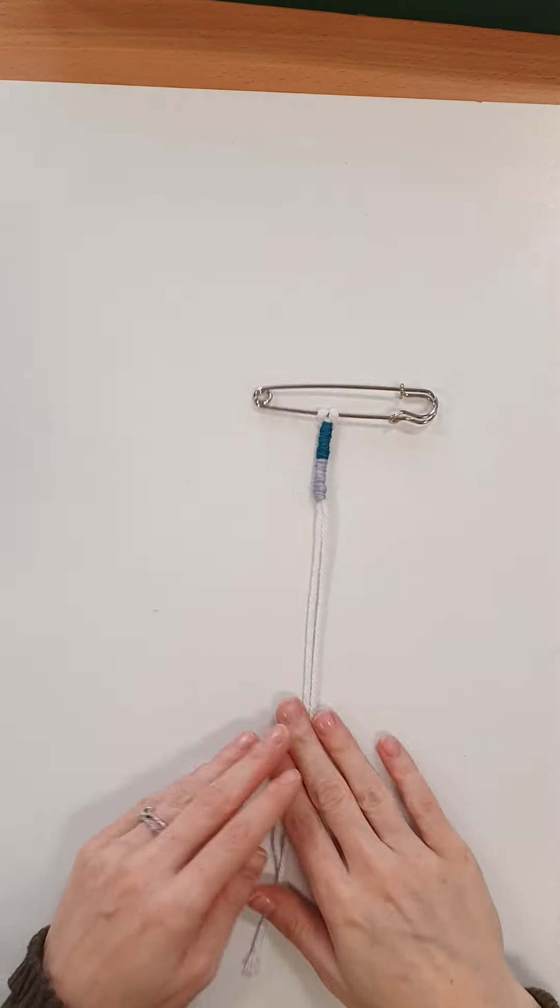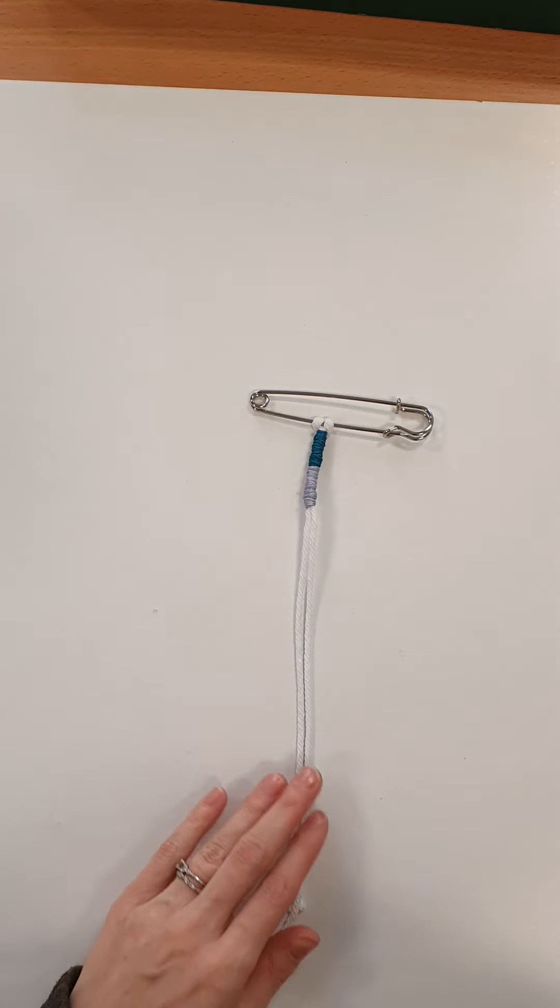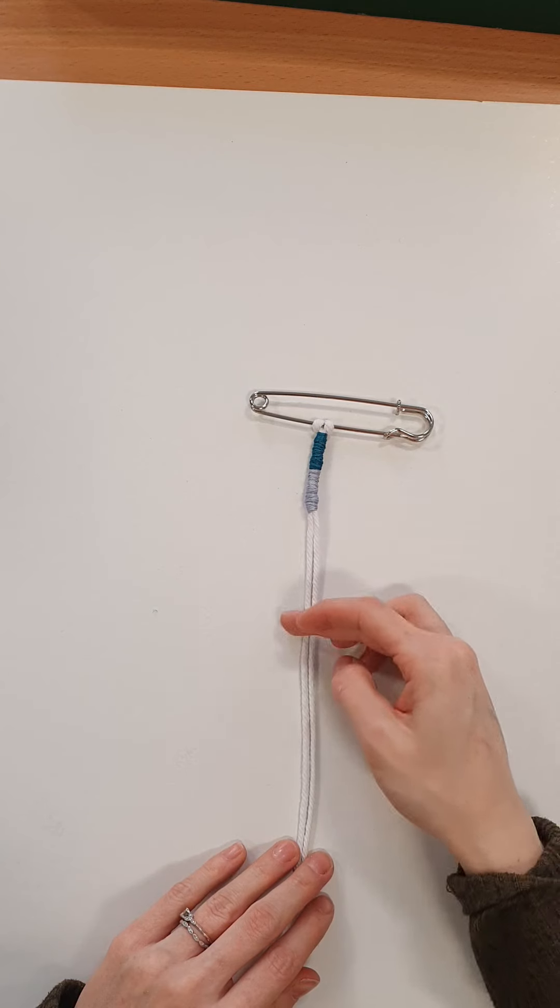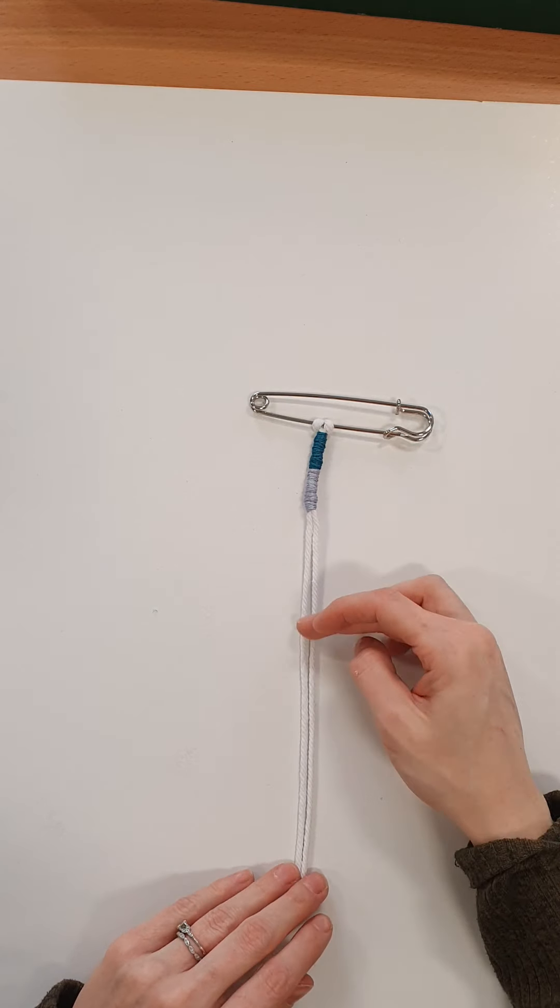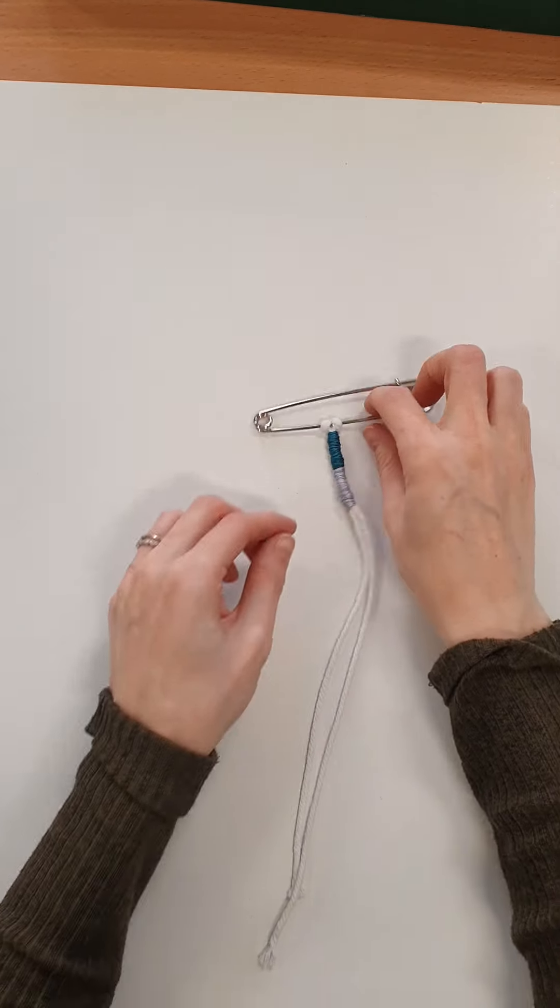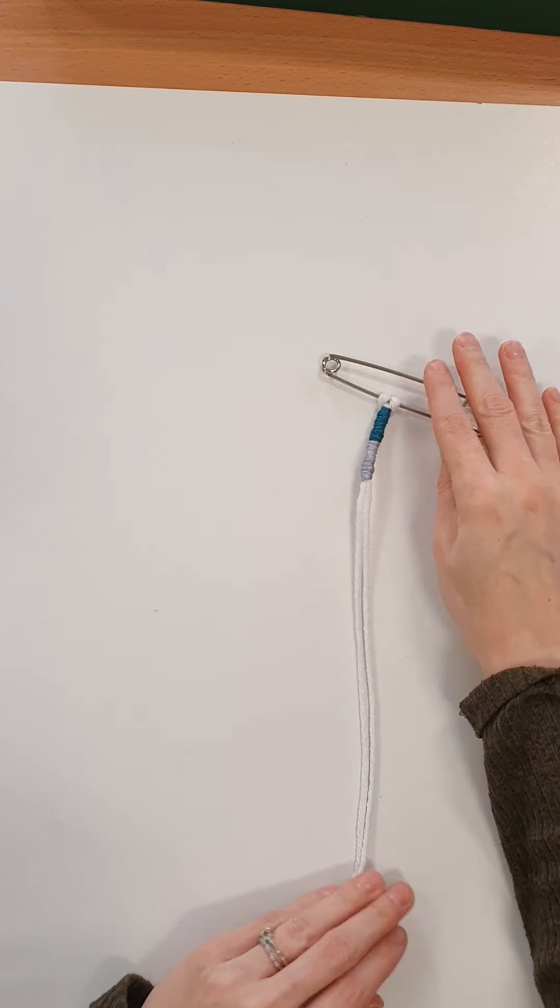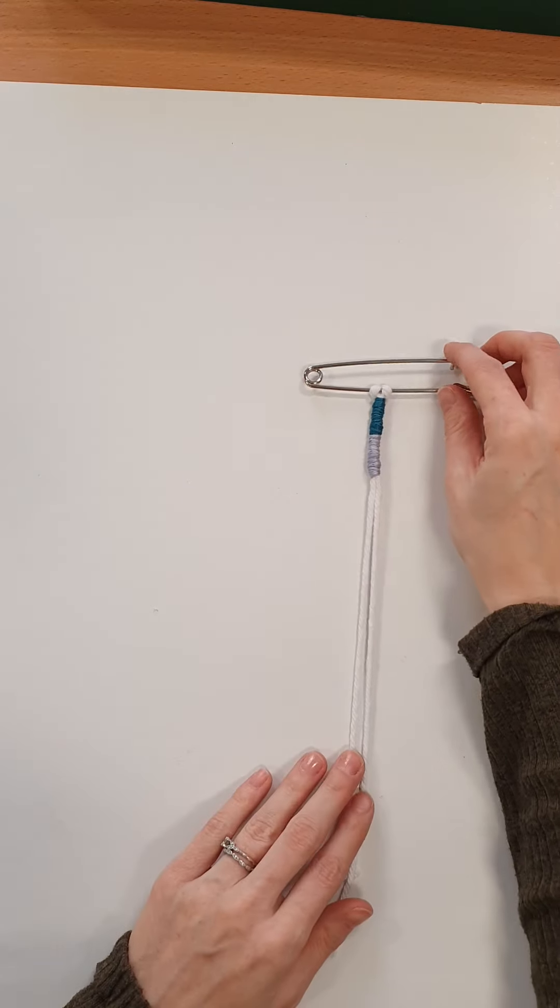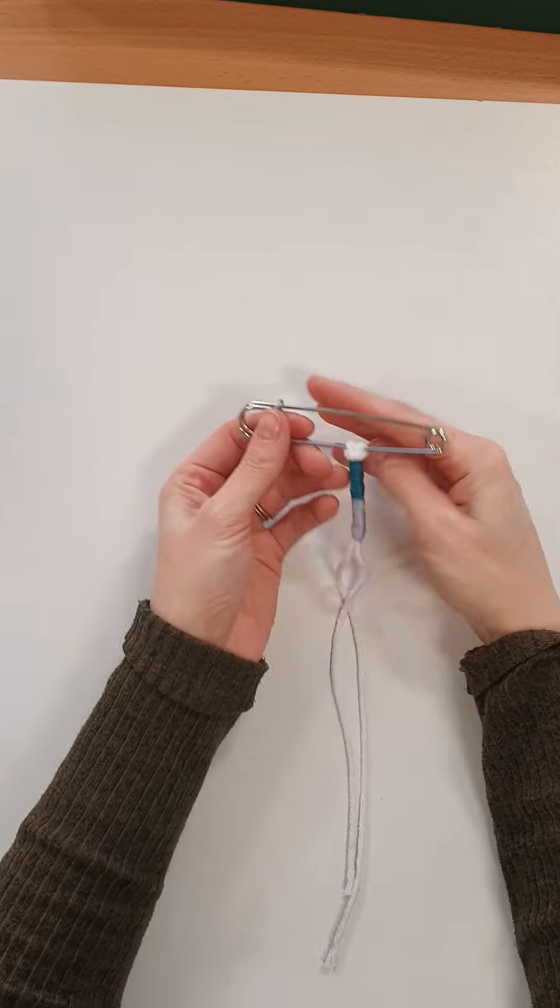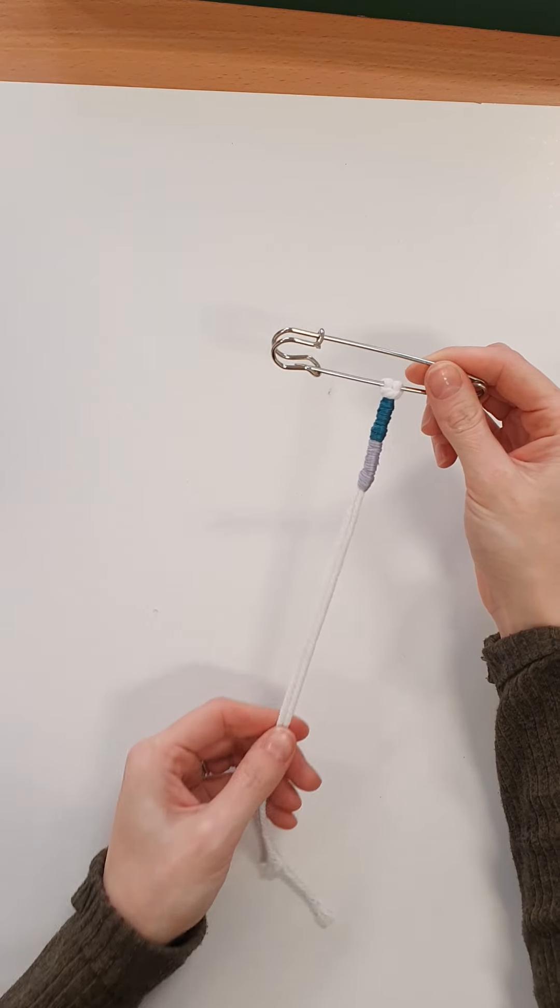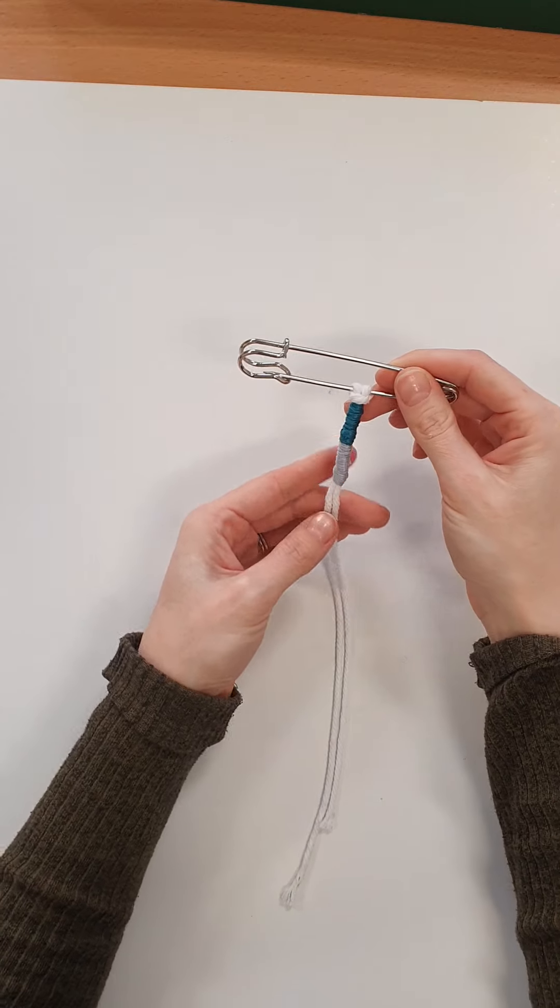So as we've done the two colours, I would continue. I might continue doing more green here and then more of the lilac. Or I could add another colour into the middle. It is entirely up to you. Experiment and see how you get on.